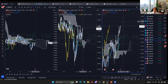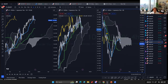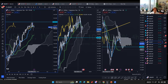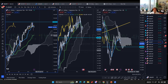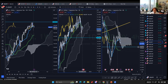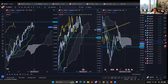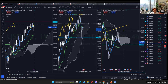USD/JPY is ranging and retracing. Last week had a big pin bar, and this week has been bearish so far. The weekly is flat, daily flat, and the four-hour is ranging within the kumo. The daily chart price is also within the kumo. I don't think USD/JPY will be tradable this week.